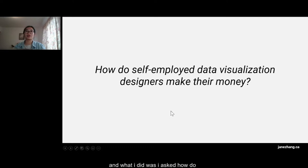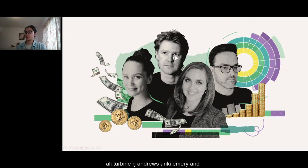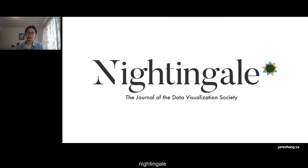I addressed this question by talking to four designers: Allie Torbin, RJ Andrews, Anki Emery, and Matt Baker. I wrote about my insights in the Data Visualization Society publication called Nightingale, and this talk expands on that article with a couple more insights.